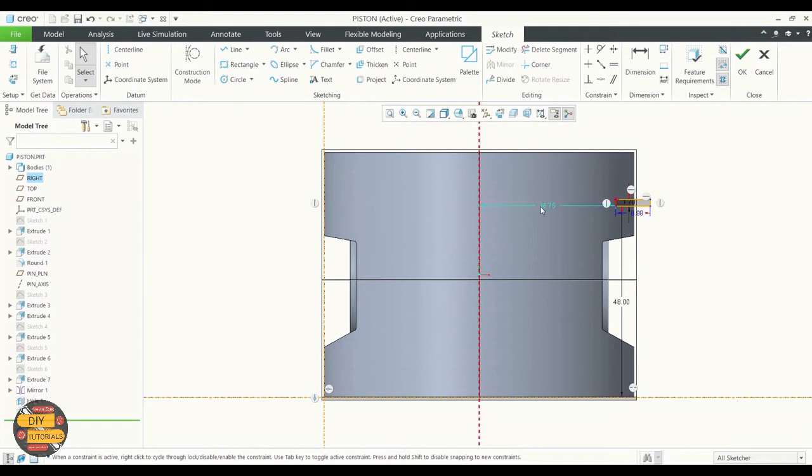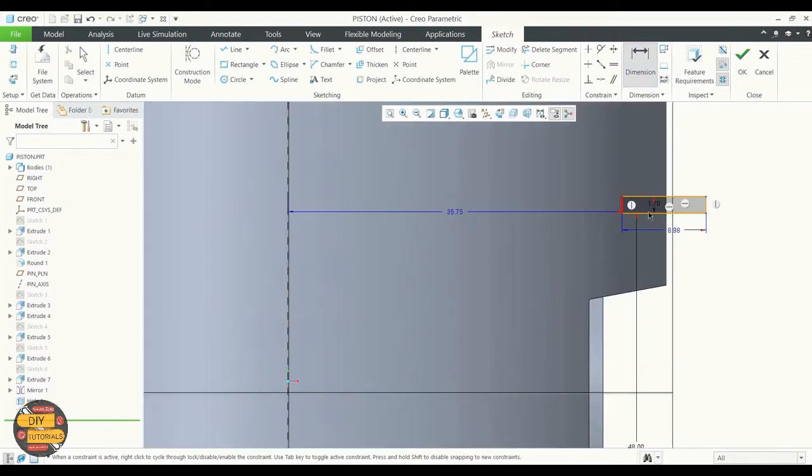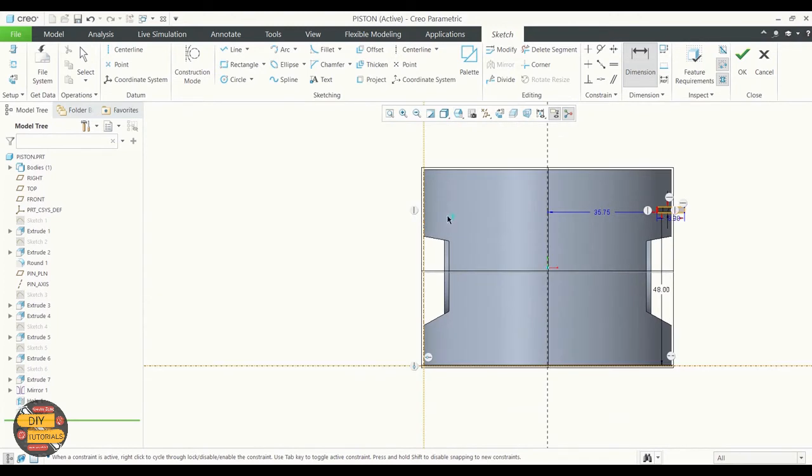If you do not want this dimension, you can choose the dimensions by clicking on the edges where you want the dimension and middle click the mouse.